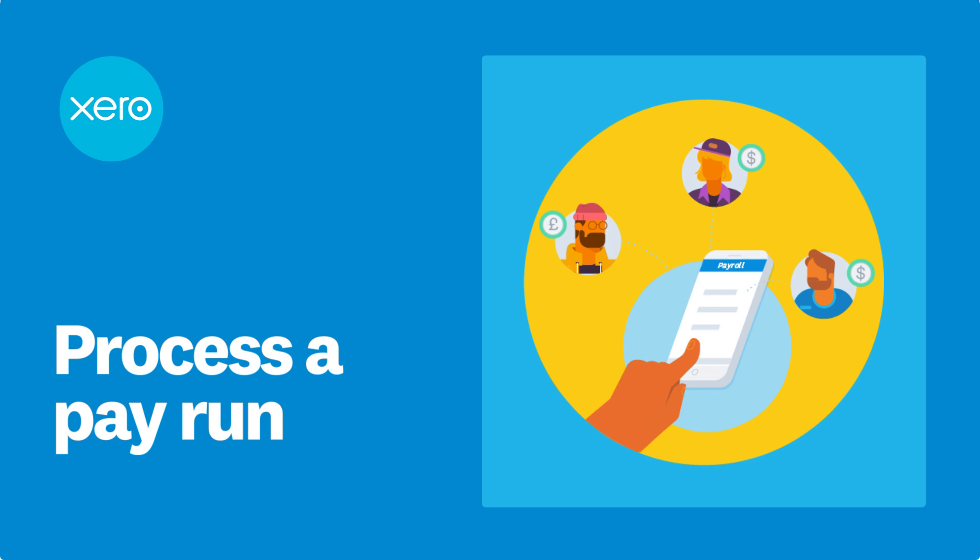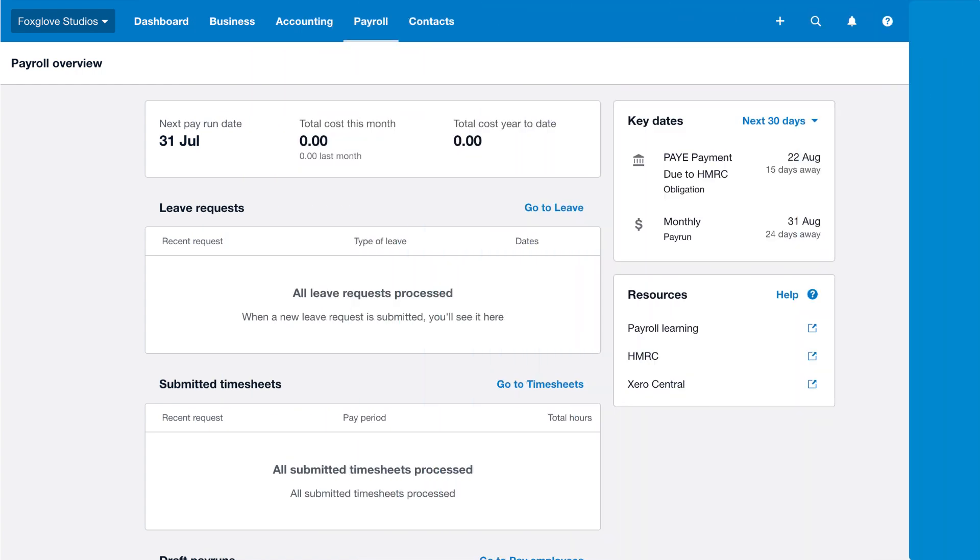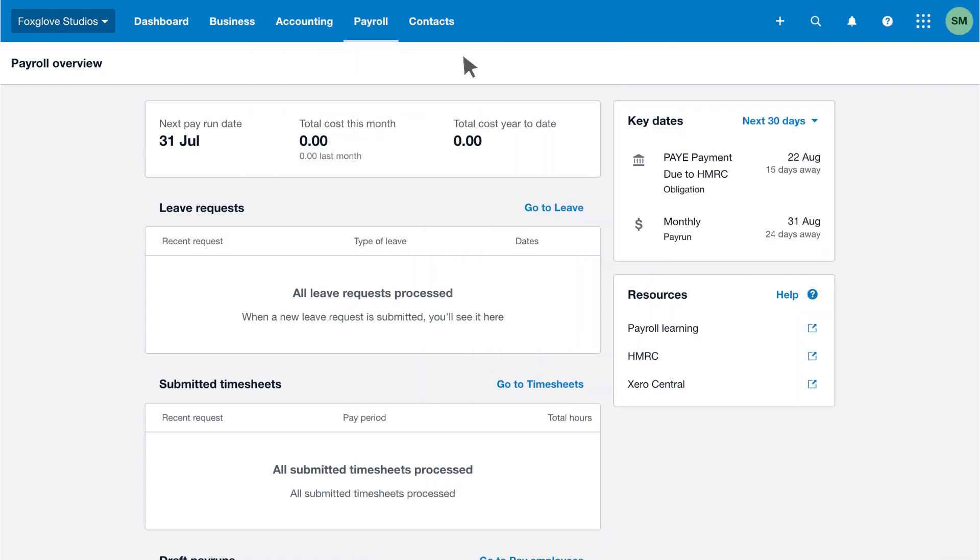We show you how to draft and finalize a pay run so you can accurately calculate employee pay, tax and pension deductions, and meet your payroll filing obligations. Let's take a look.